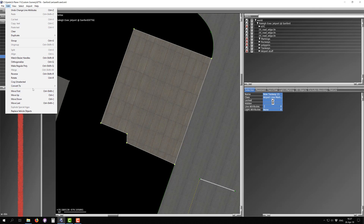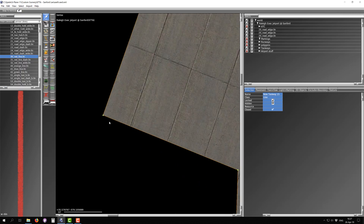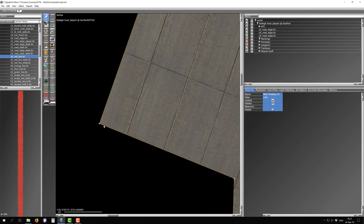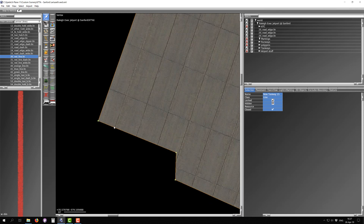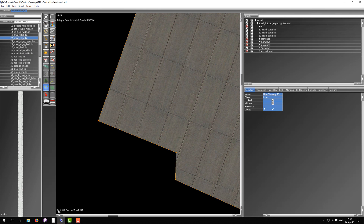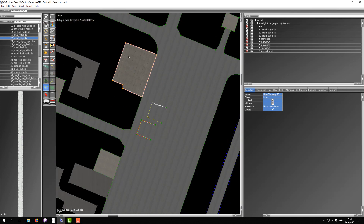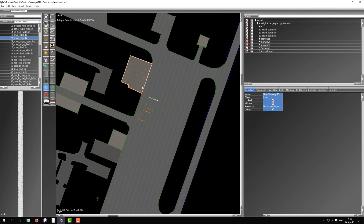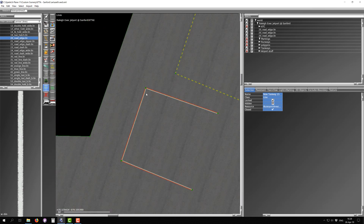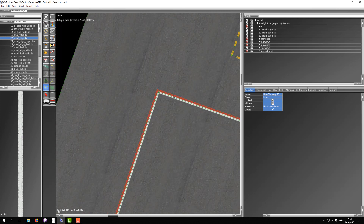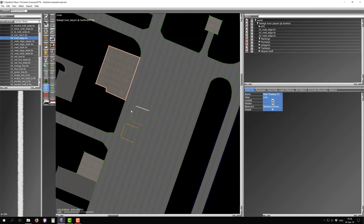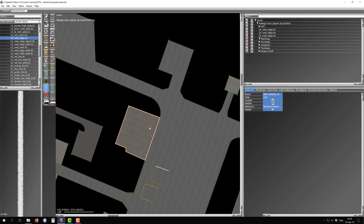Then convert that airport line marking to a regular line for better performance — WED may not know the right resource so just pick road edge, copy the resource, paste it in, and hit return. Now you have a regular line around your polygon. You can switch back and forth between types freely. This is really convenient for intricate line work, and there's really nothing you can't do with all of this.